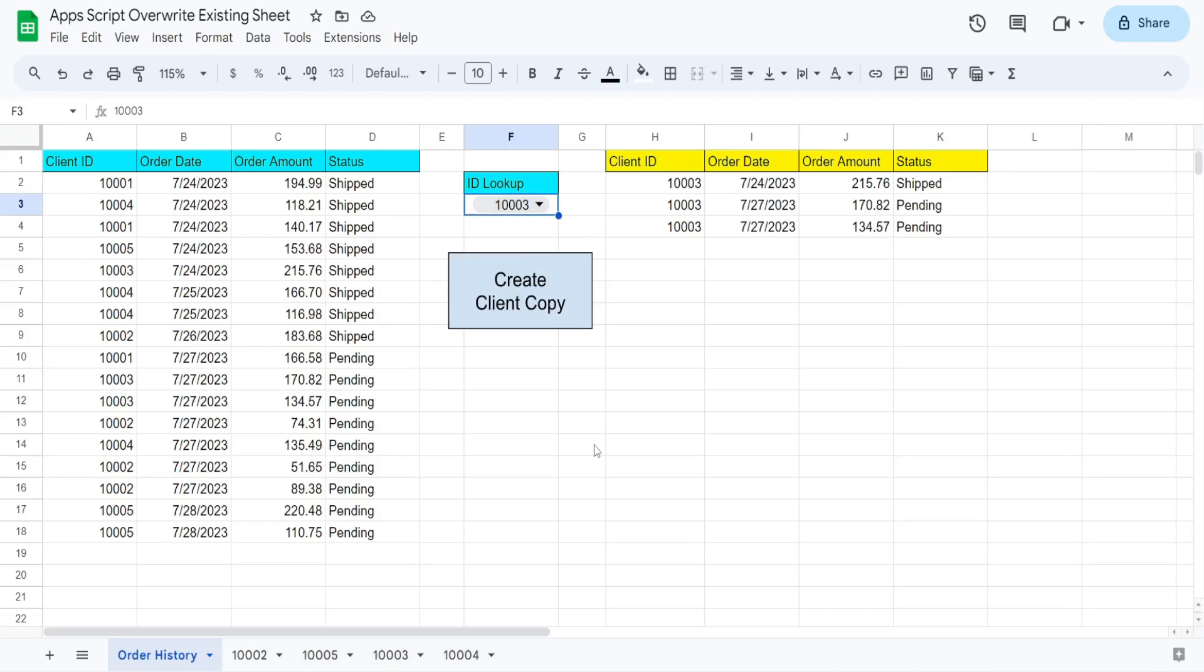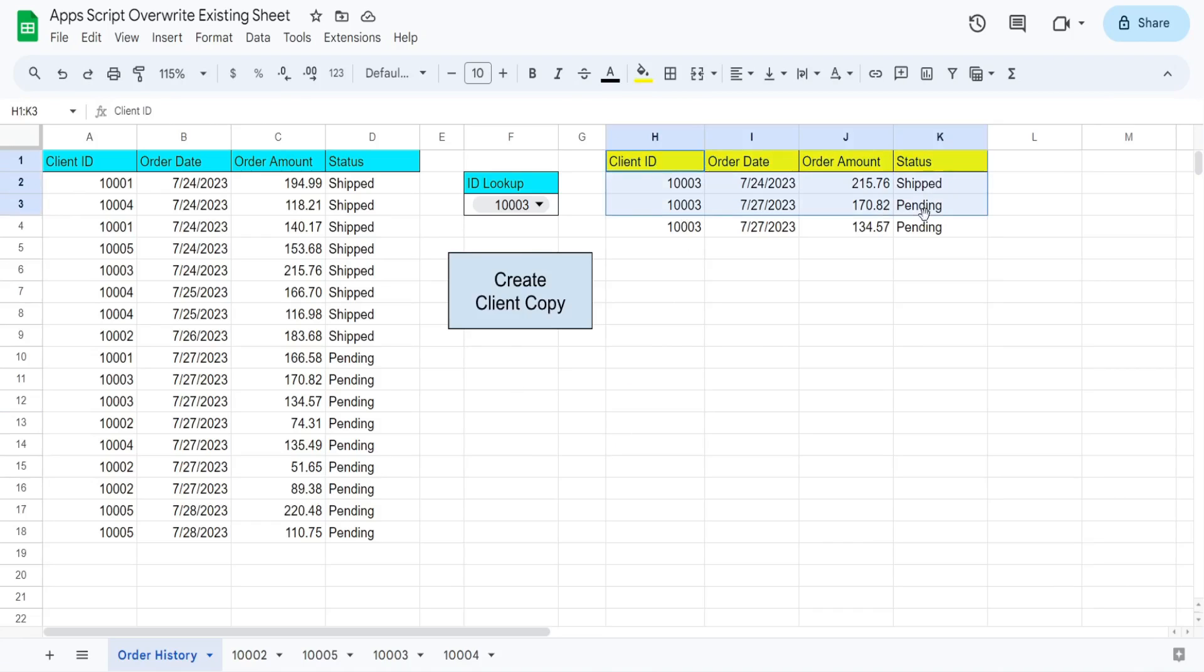If so, it's going to delete that sheet and then insert a new sheet and copy the filter results for that client to that new sheet with the exact same name.